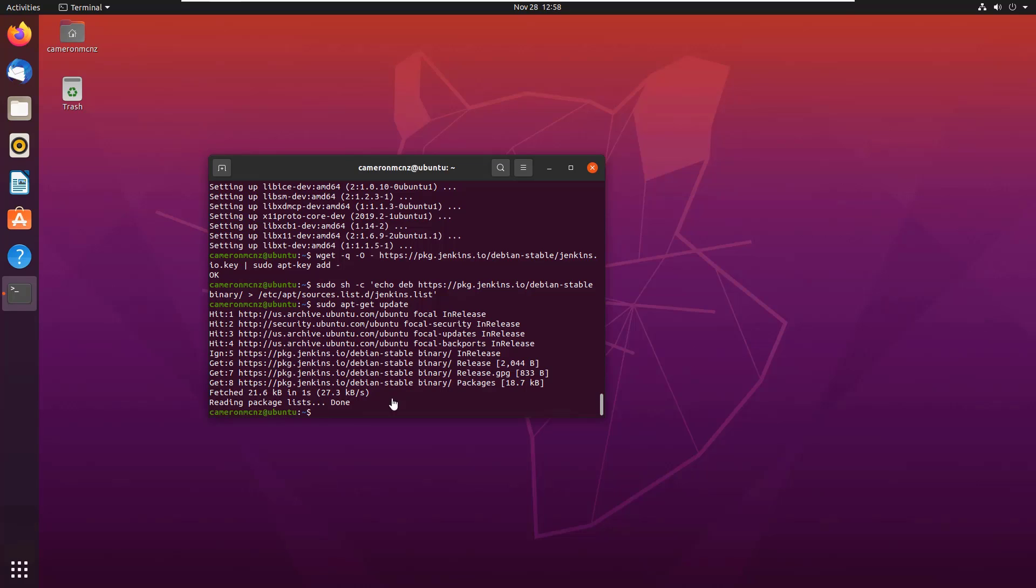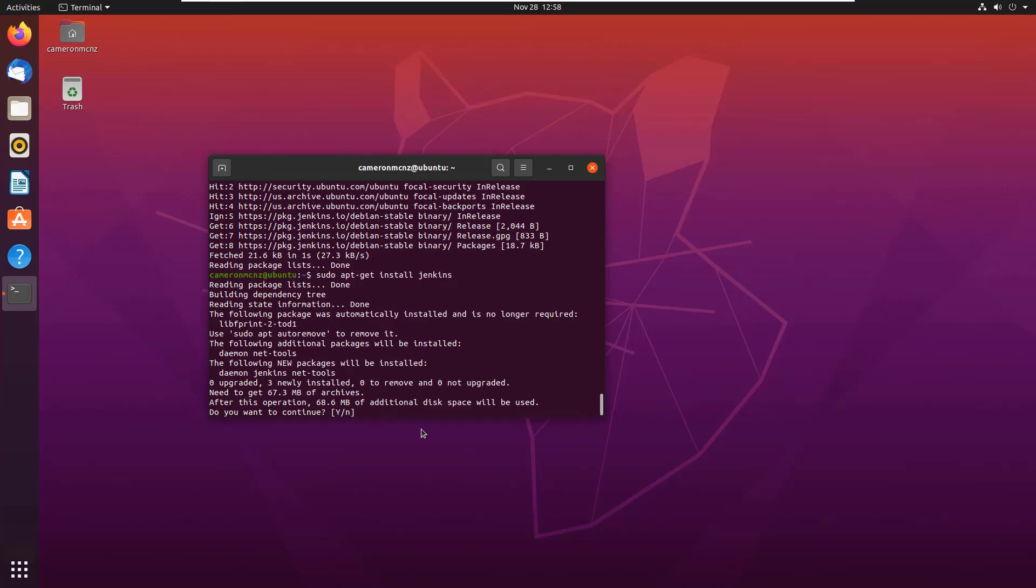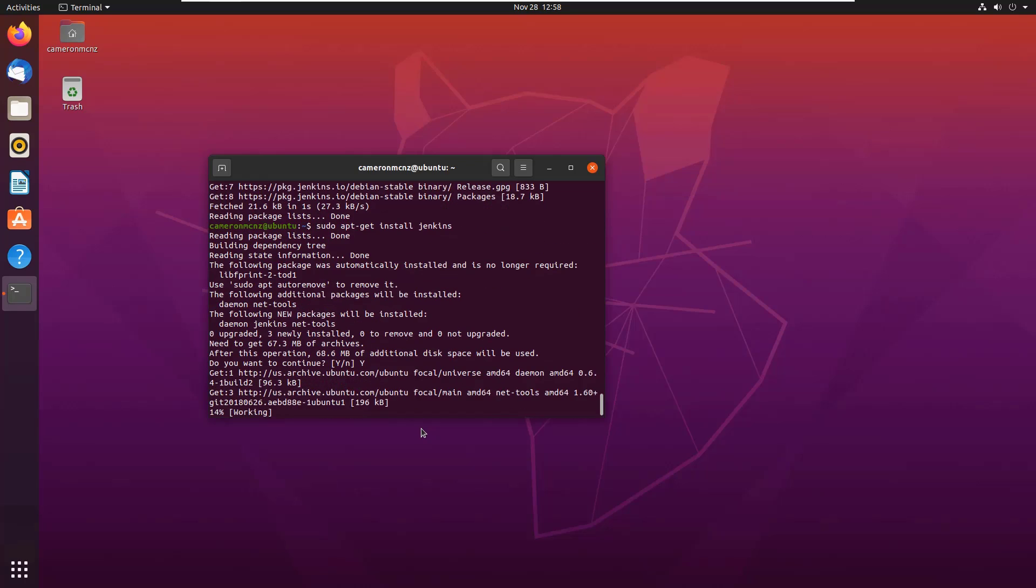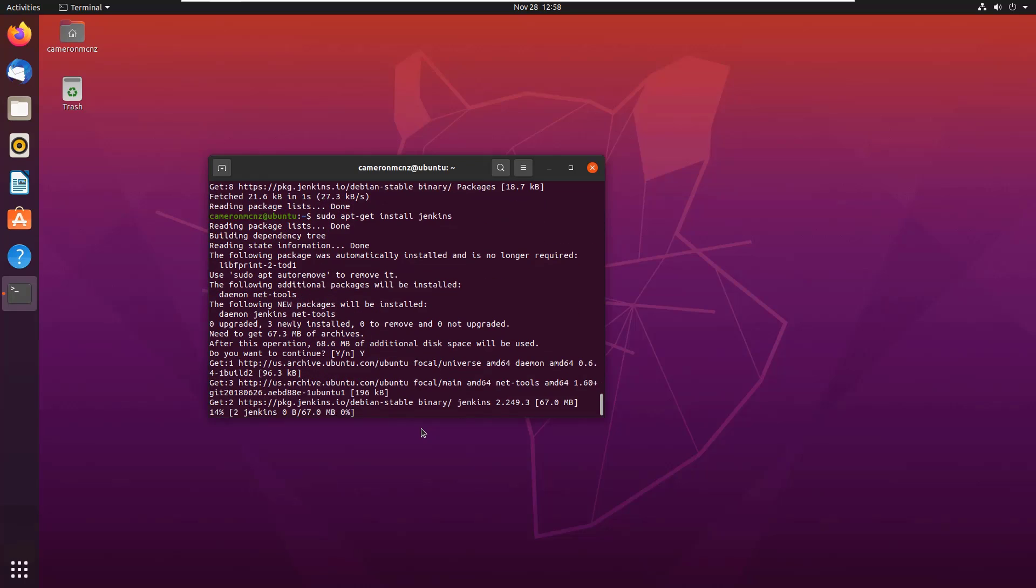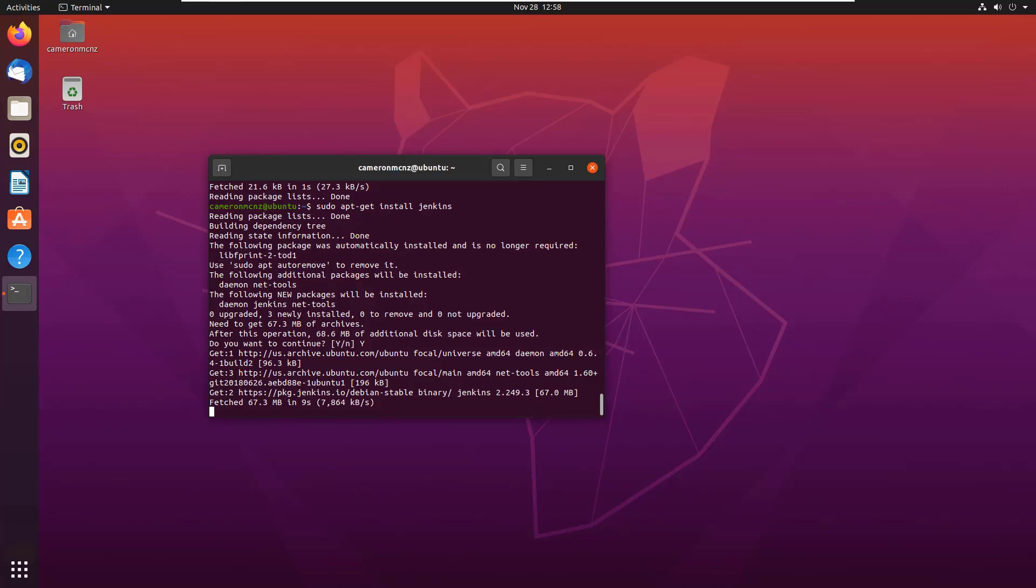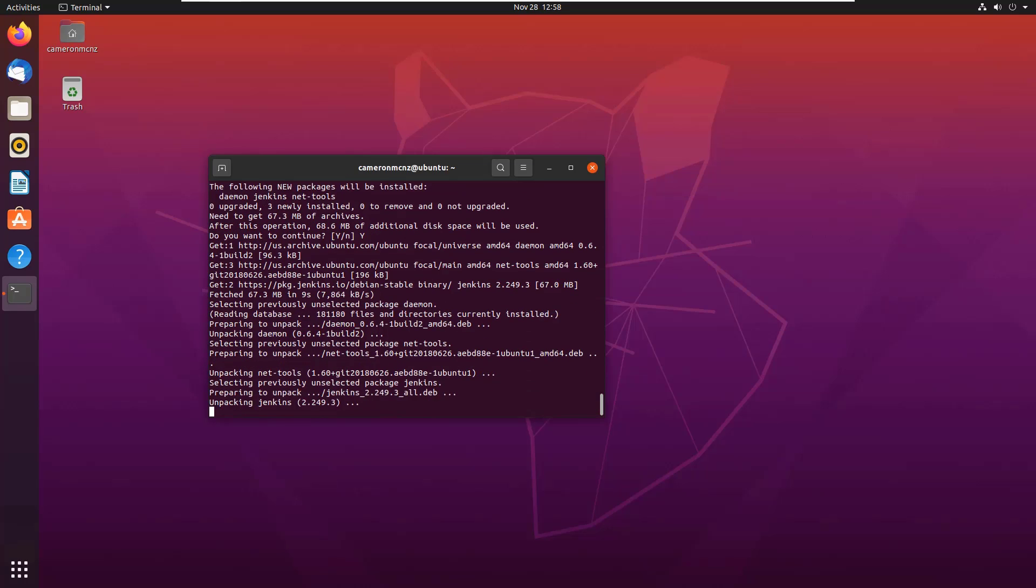And with those two steps complete, what we can do is we can go ahead and install Jenkins. Say yes when the prompt comes up, and then Jenkins will be installed. We'll even go forward and try and start it up on localhost 8080.